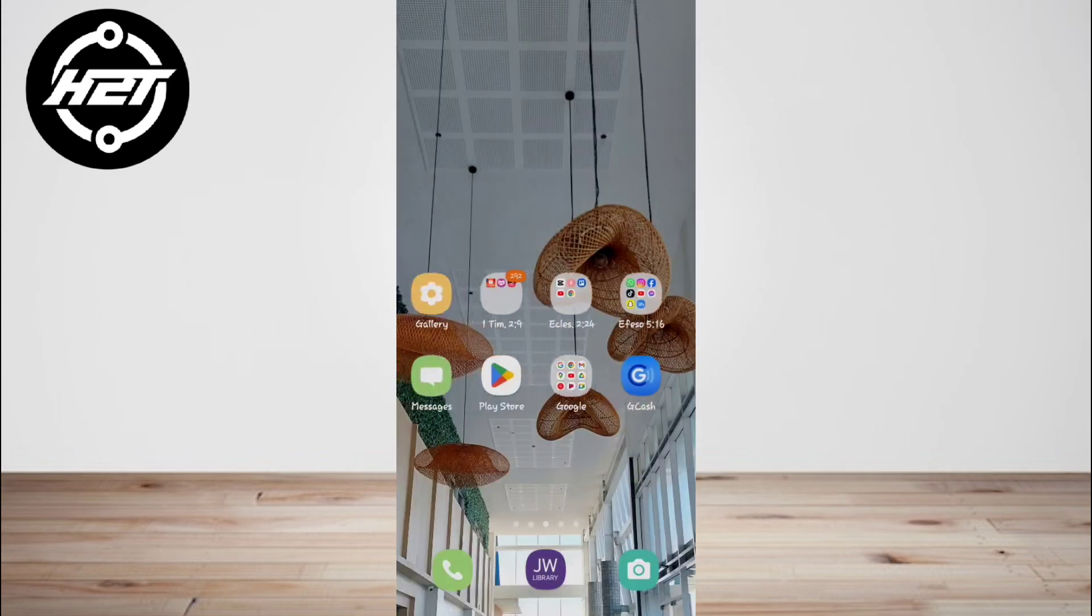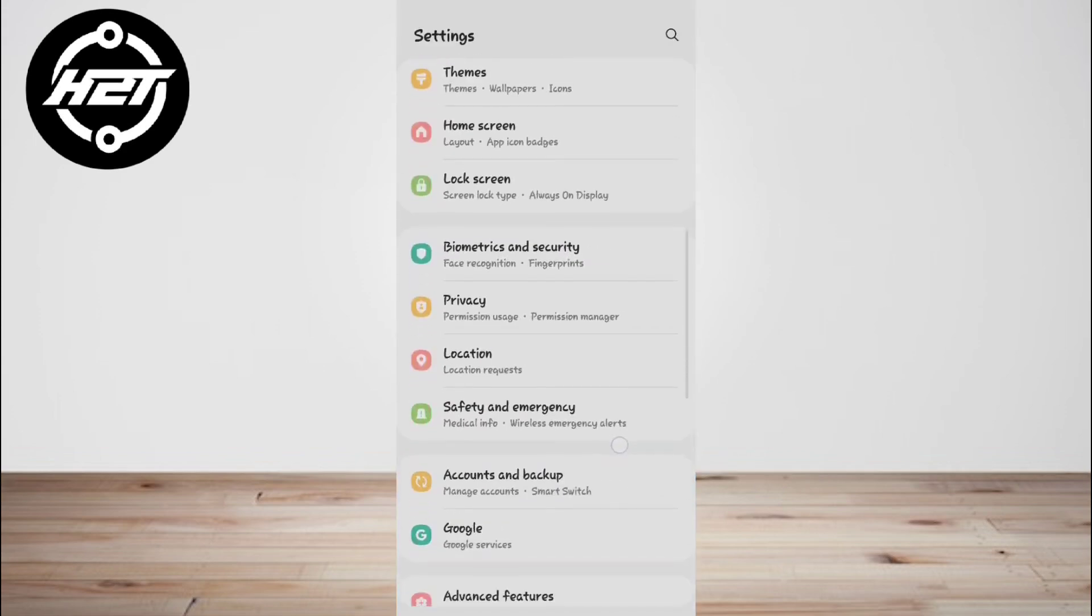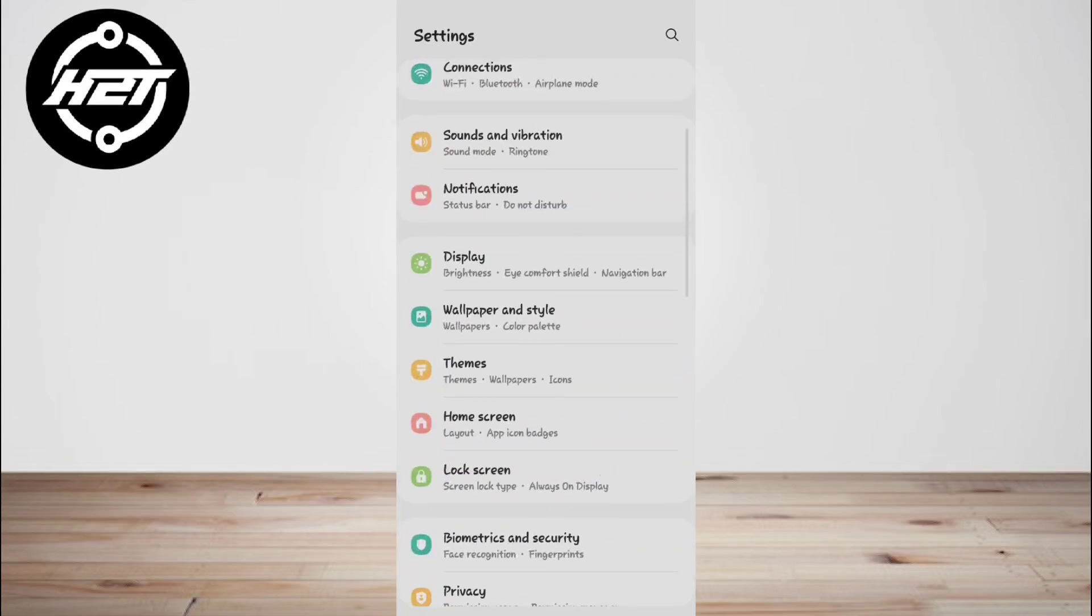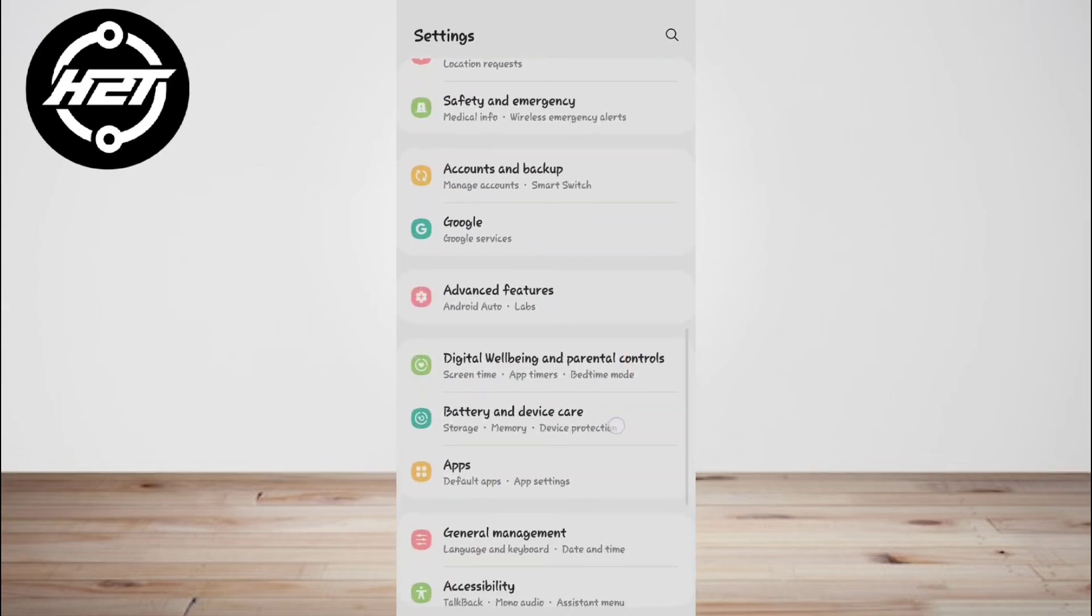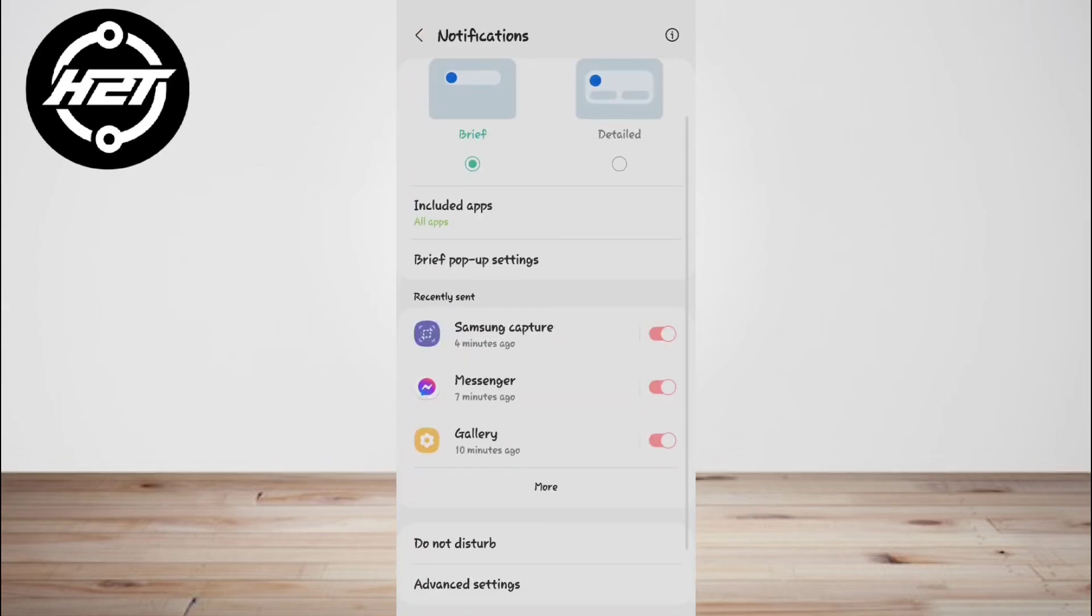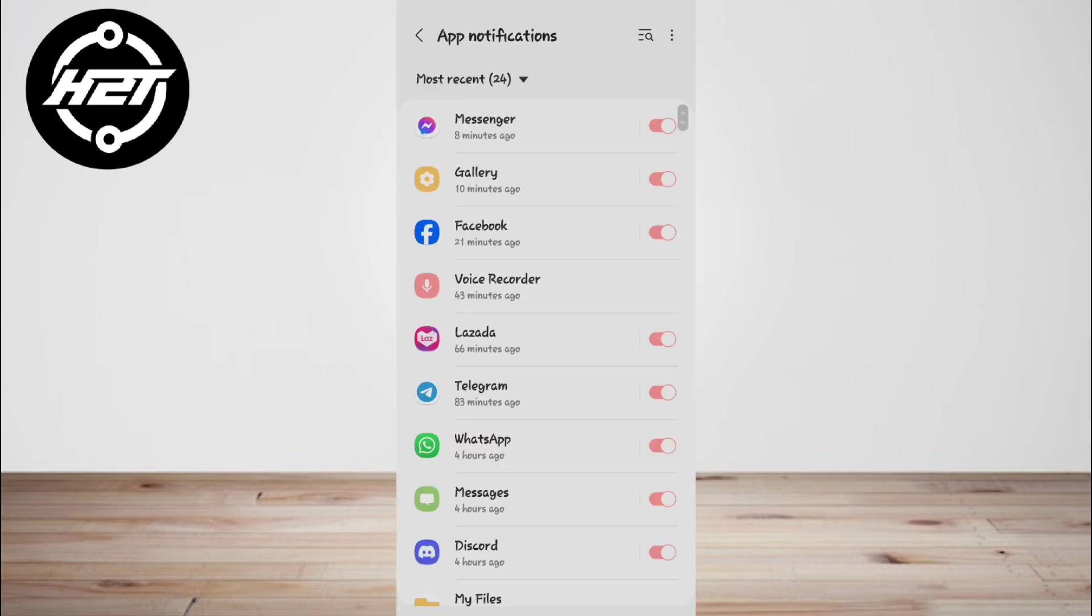Then go to the Settings, select Apps and Notifications, and then on WhatsApp press Force Stop or the toggle.